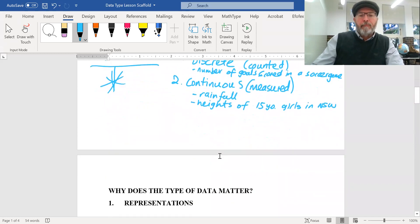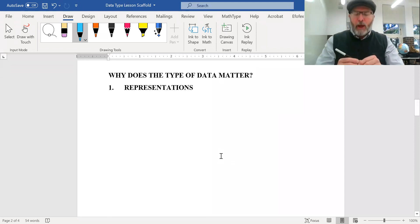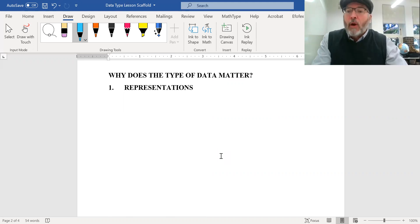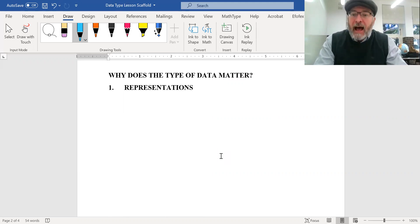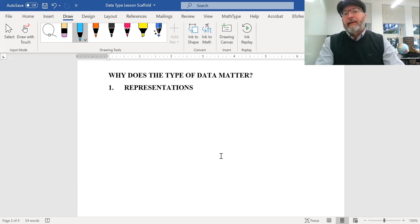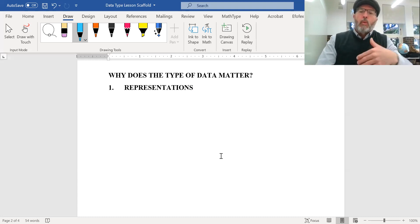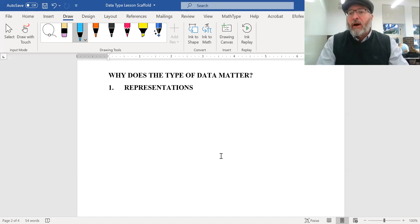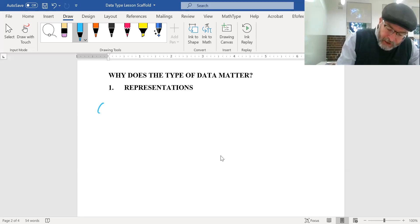So why does the type of data matter? Over the years you've looked at different ways of representing information in graphs. Some graphs are not suited and don't make sense for certain types of data, and some graphs are better suited to different types. When you represent data, you need to know what type it is so you know what graph to use.